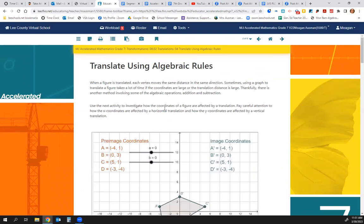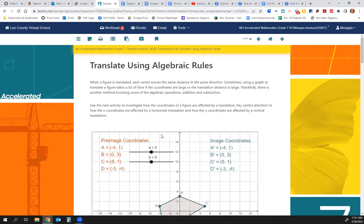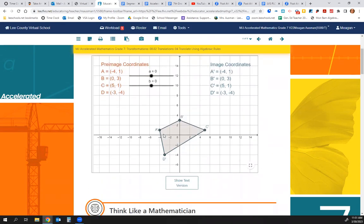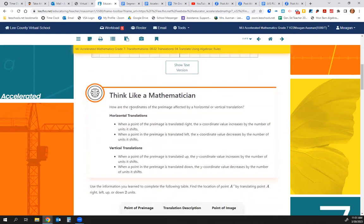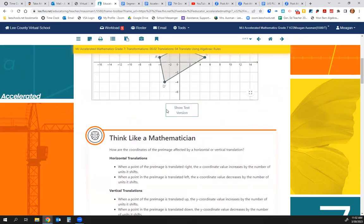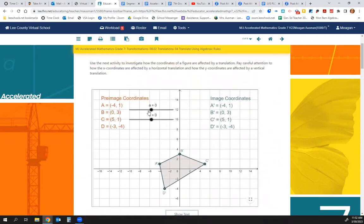Now we have some algebraic rules. These are supposed to help us — sometimes they confuse us a little bit. You can still follow the rules and steps on page 2, but page 4 is going to give us some algebraic rules to help us. How are the coordinates of the pre-image affected by a horizontal or vertical translation? Here's our pre-image in orange.